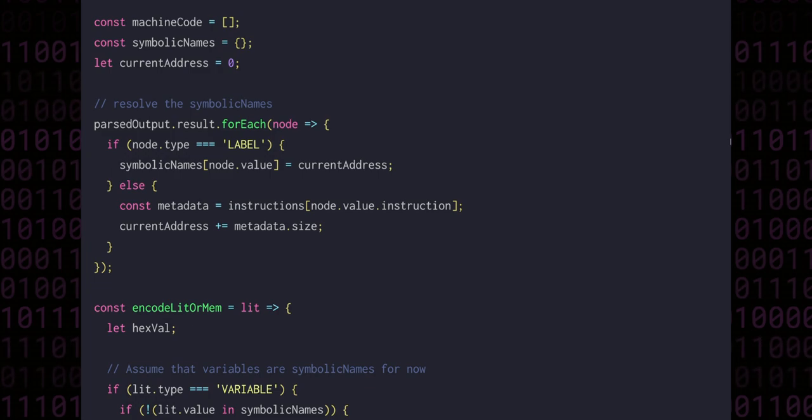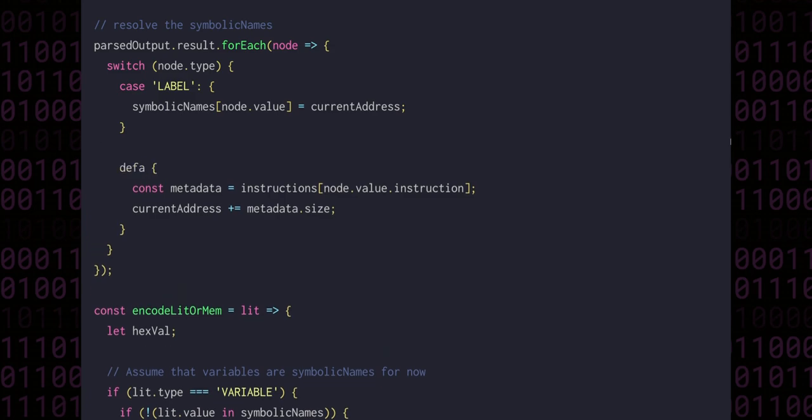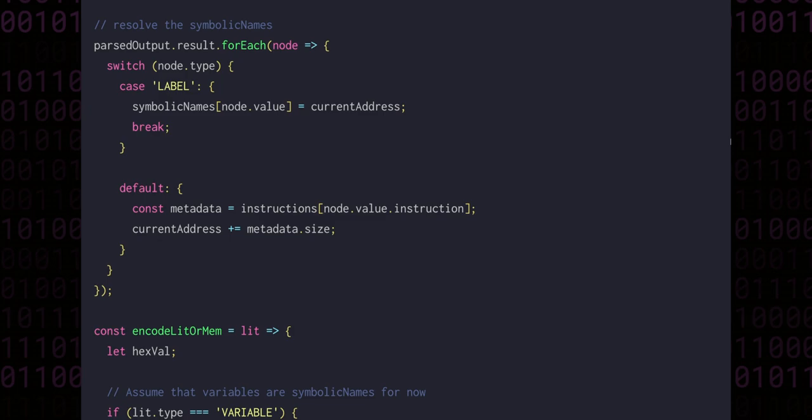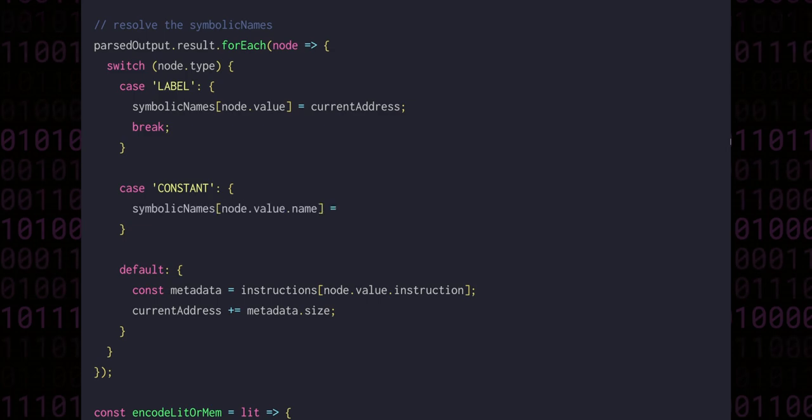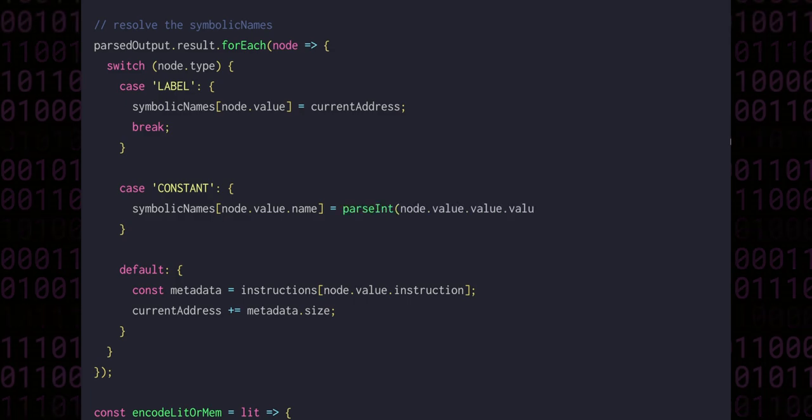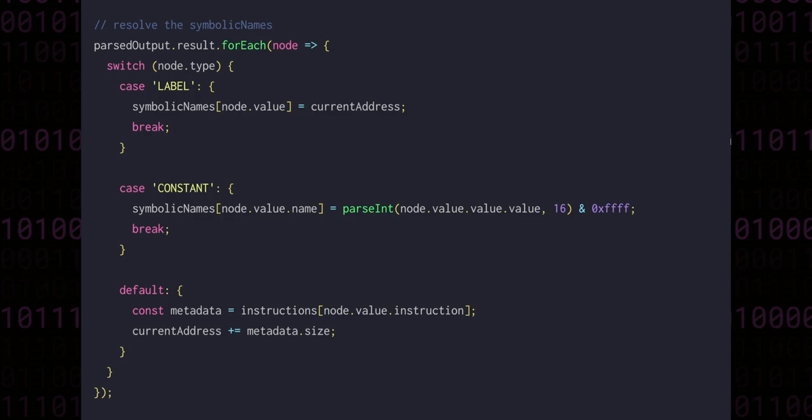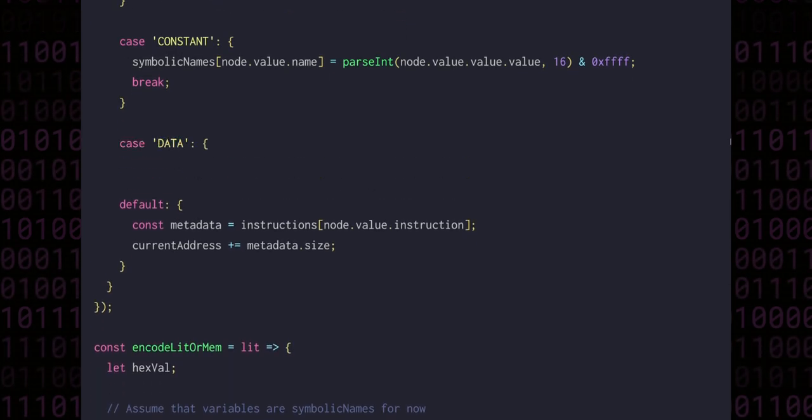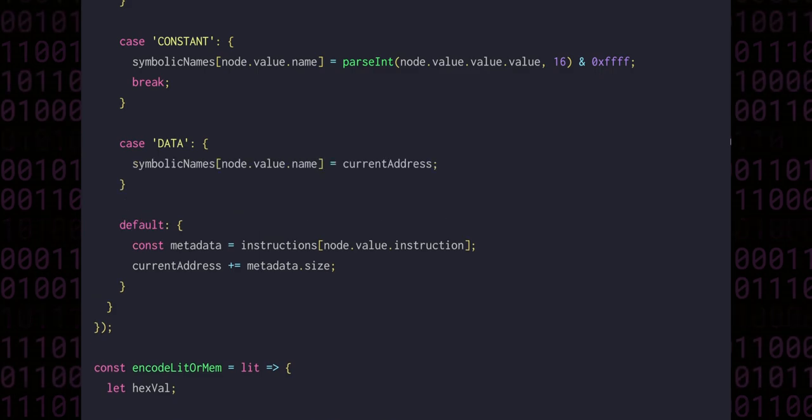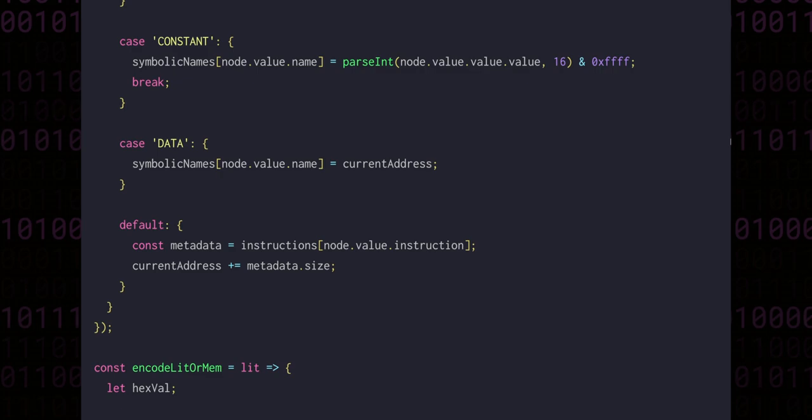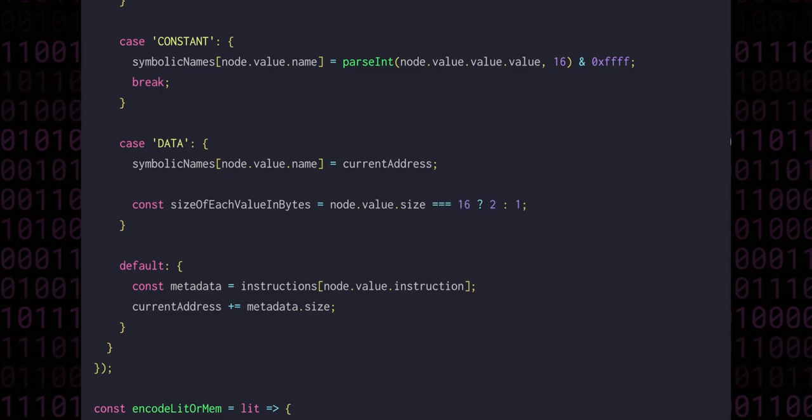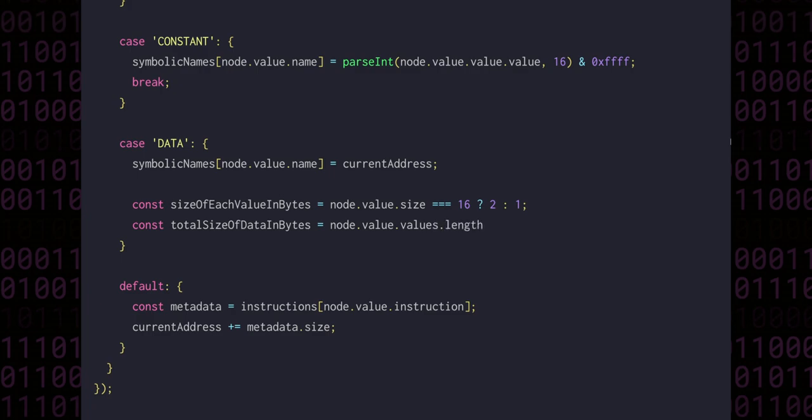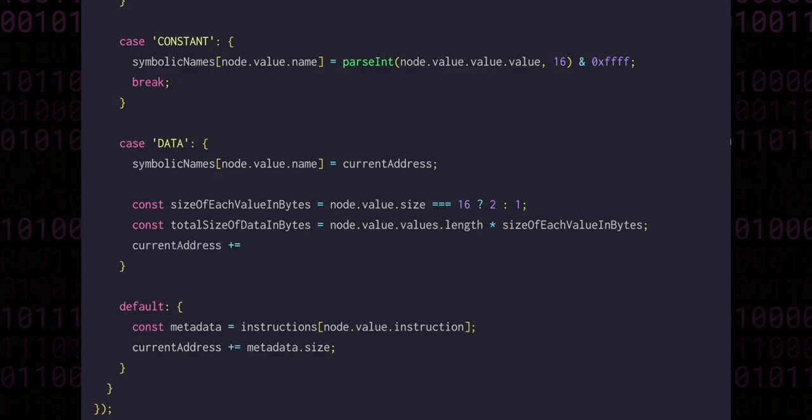So far, the only symbolic names that we've been dealing with have been labels, but now, since we also have constants and data, let's change the name to be a little bit more abstract. Since we have more than two node types to deal with now, let's also convert this if-else block into a switch statement instead, which I personally think is clearer for this kind of code. In the case where we have a constant, we need to do almost the same thing as if it were a label. We'll add an entry to the symbolic name table using the name of the constant, but instead of using the current address as the value like we do with a label, we'll use the parsed value of the constant, adding its value with ffff just to ensure that the number is not larger than 16 bits. If we're dealing with a data node, on the other hand, then we can record the name of the data in the symbolic name table along with the current address, but we also need to increment the current address by the size of this data block. Each value takes up either one or two bytes, depending on whether this is 8 or 16-bit data. And the total size in bytes is the number of values in each data block multiplied by the byte size of each value. We can add that to the current address, and then break.